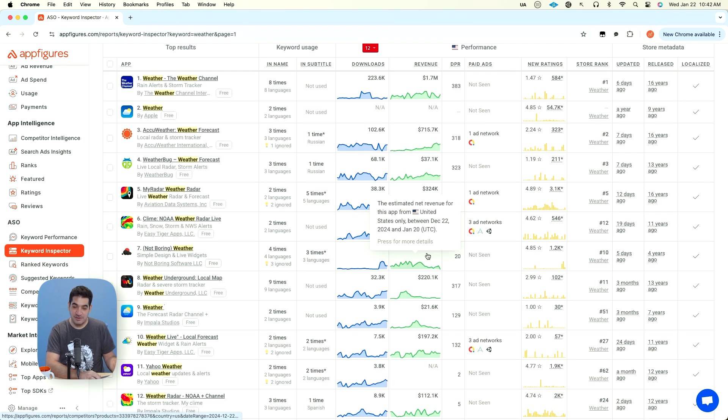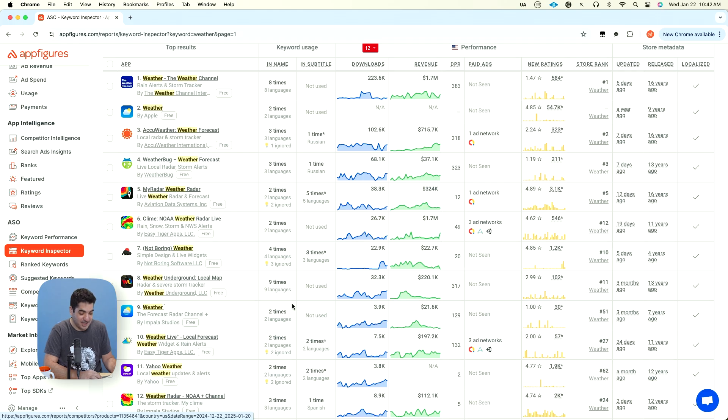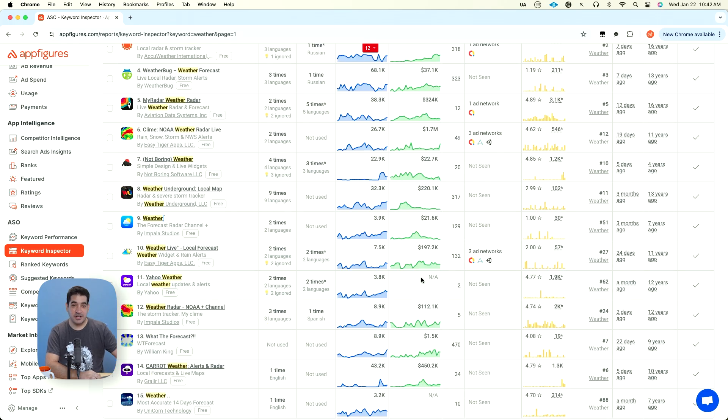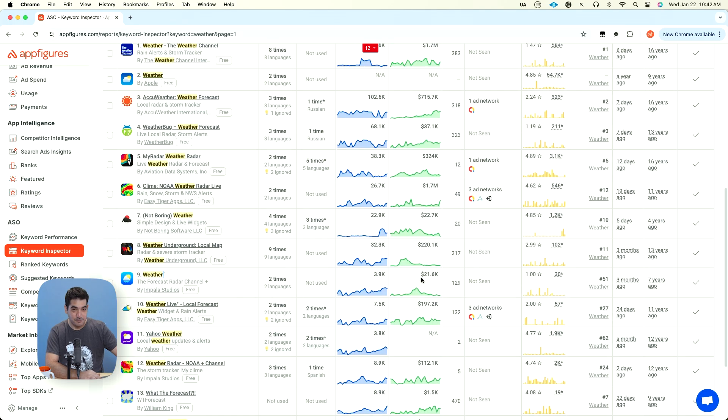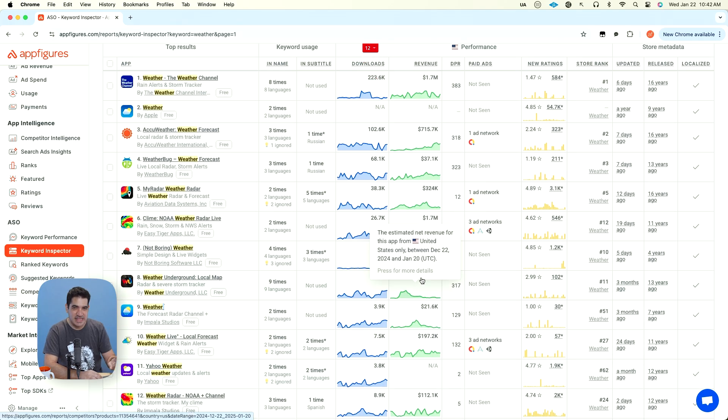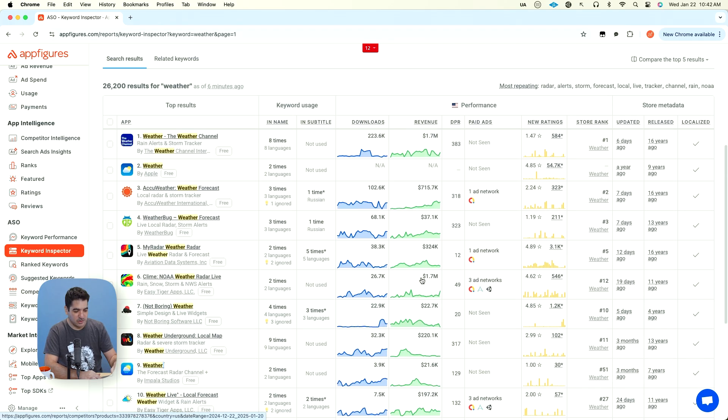Not Boring Weather is making $22,000. That sounds great for an indie app. This is a very, very competitive niche. And that's a good starting point.